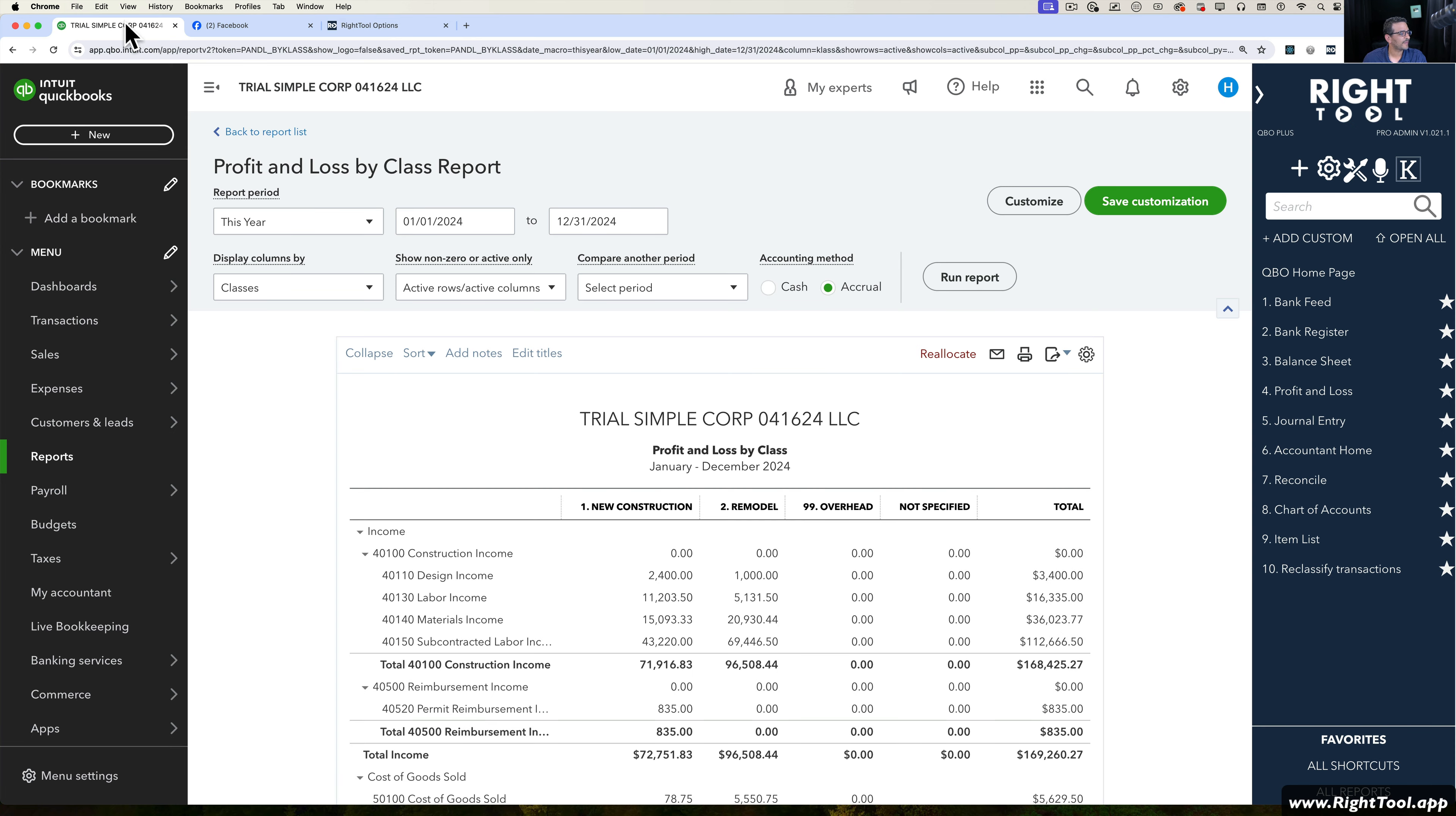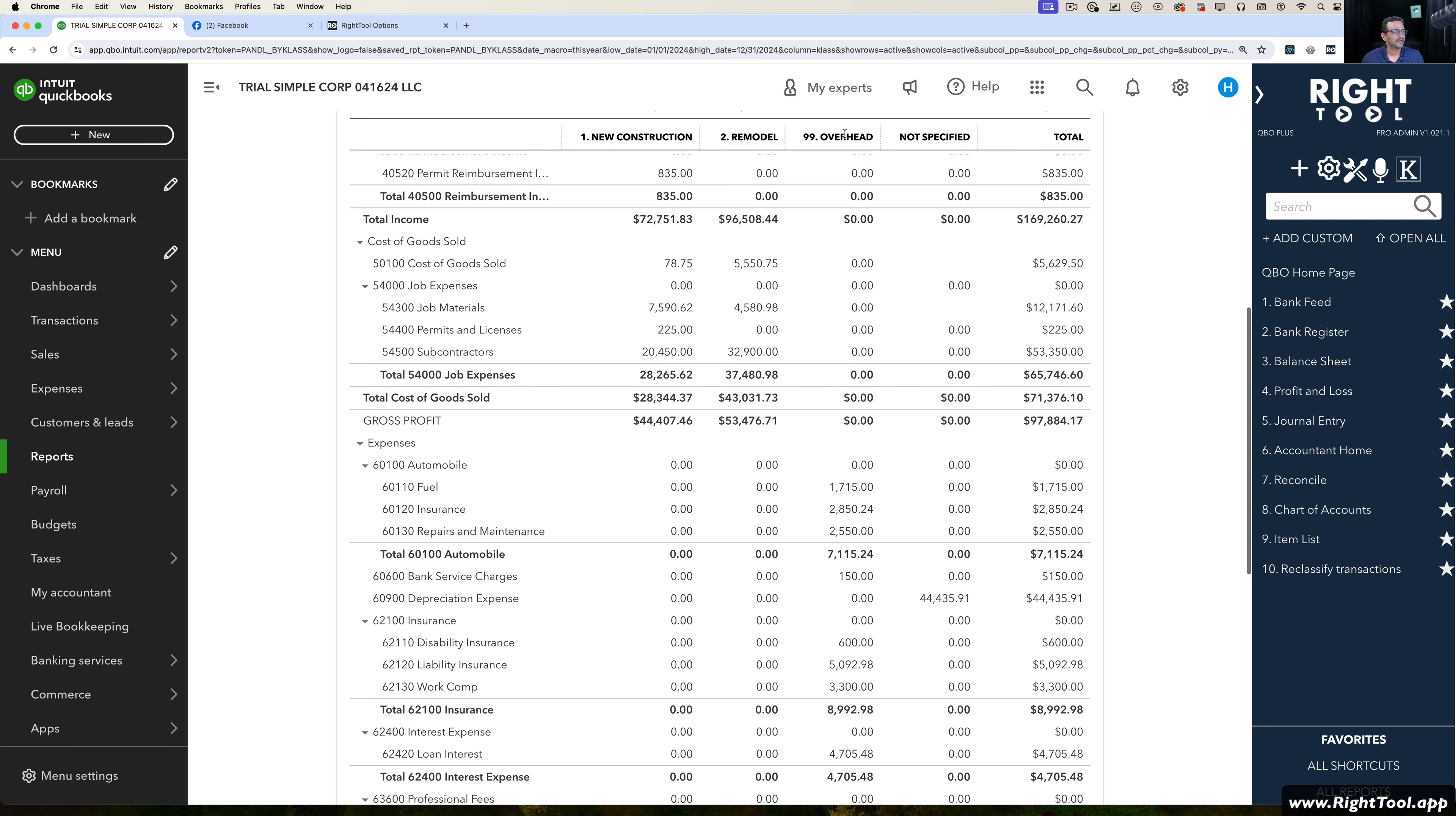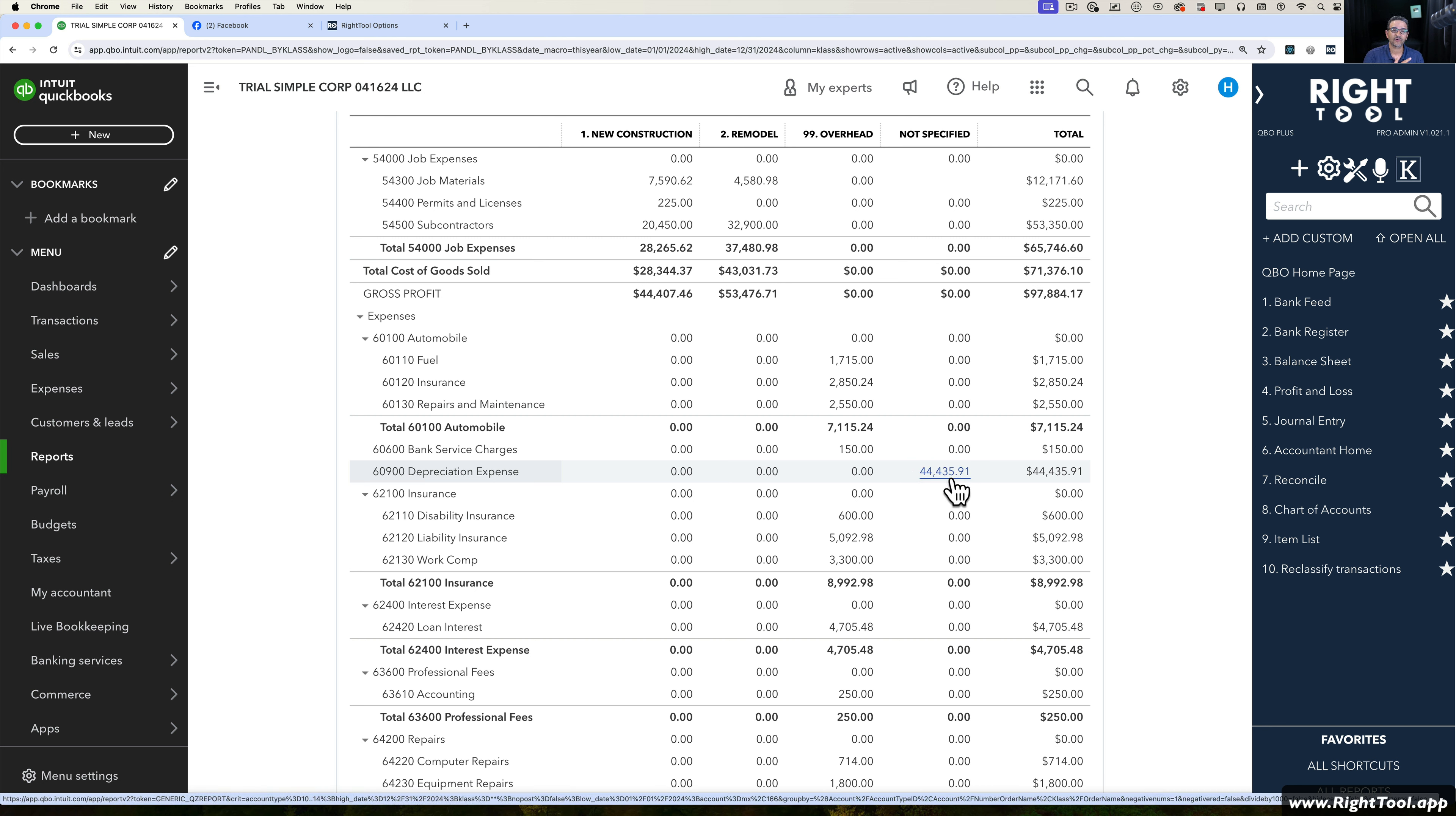Let's go back into QuickBooks Online and run a Profit and Loss by Class. What this feature is going to do is allow me to reallocate or create a journal entry that would essentially move any values that are seen on a class or location that I don't want and redistribute them to ones that I want. For example, here under Not Specified, I have just one expense in this particular example, depreciation expense.